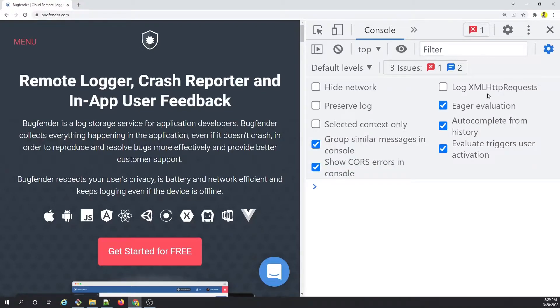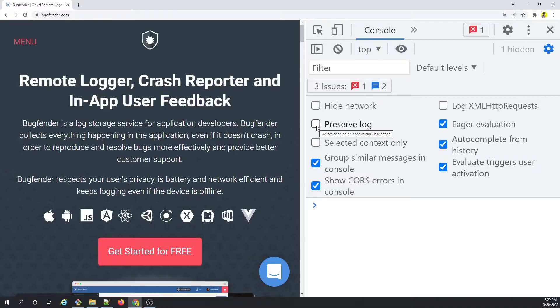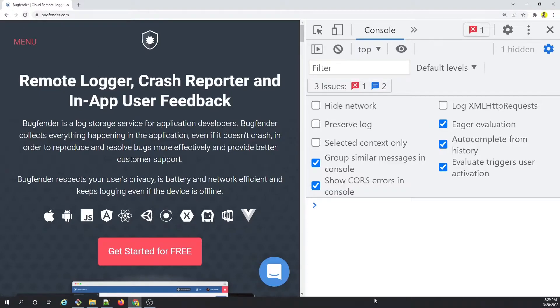So the gear icon on the right brings up certain settings that you must be aware of. One of the settings that we have spoken about already in one of our previous videos is about preserving the log. If you check this in, what will happen is all the logs that are coming in the console log, even if you reload the browser, you won't lose those logs; those will be preserved.